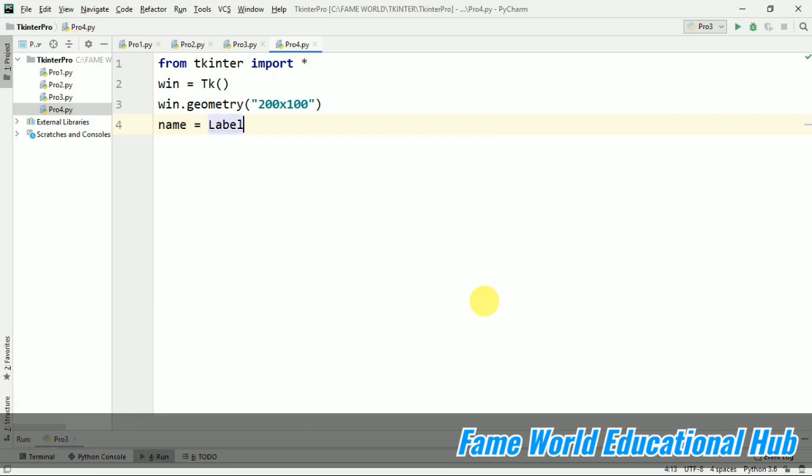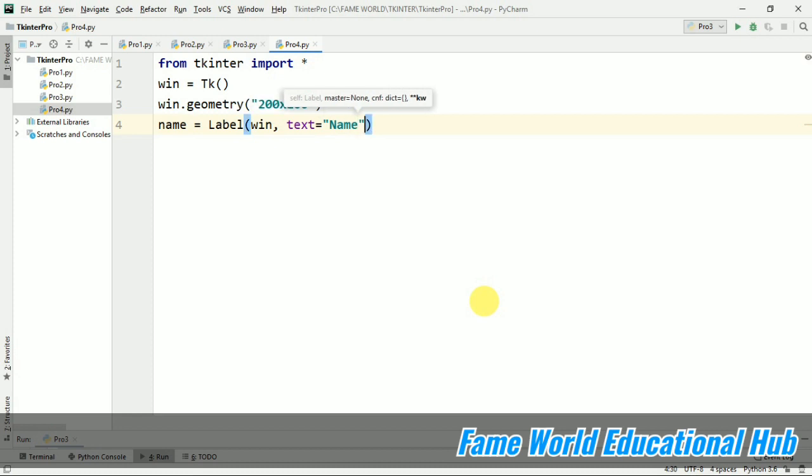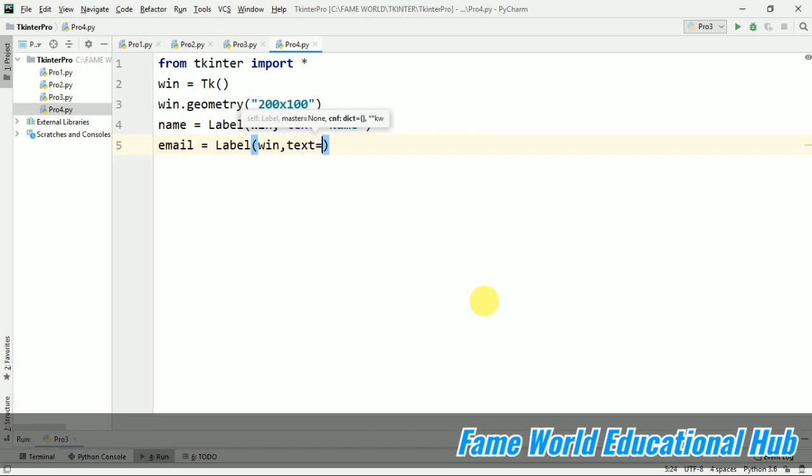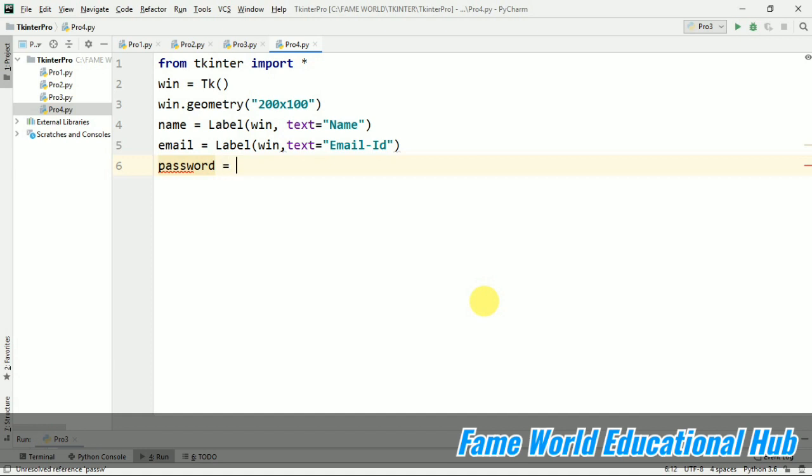I am going to use some labels and some text boxes. I am taking this name in our window then the text which would appear on this is name and again I am just going to give one more label, email and I will just take label. Then the text which will appear will be email id, say email id like this. After that I am going to take password, a new label and I will just pass it in the window. The text may be password.